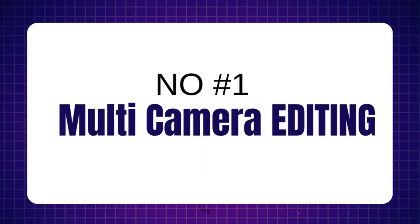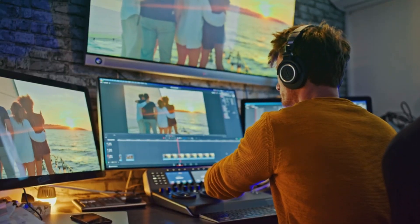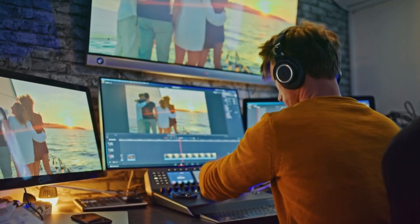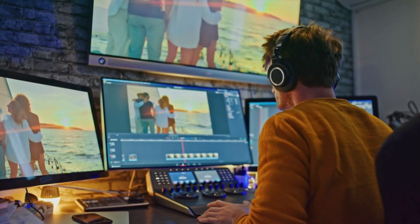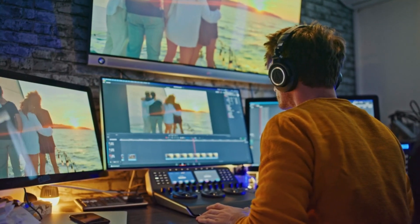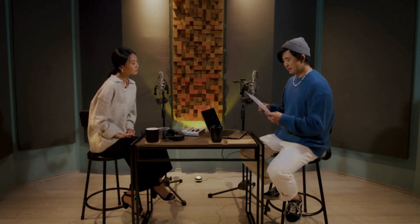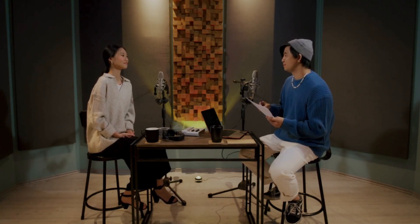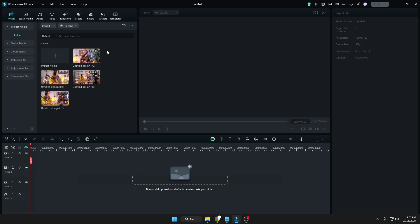Let's start with the first feature: multi-camera editing. This feature is like a gift for people who want to work with multiple camera angles or do any kind of podcast where they need to show all different angles of the video. If you have videos with different angles, a podcast video, or similar content, first you have to import them — I have already imported four videos here.